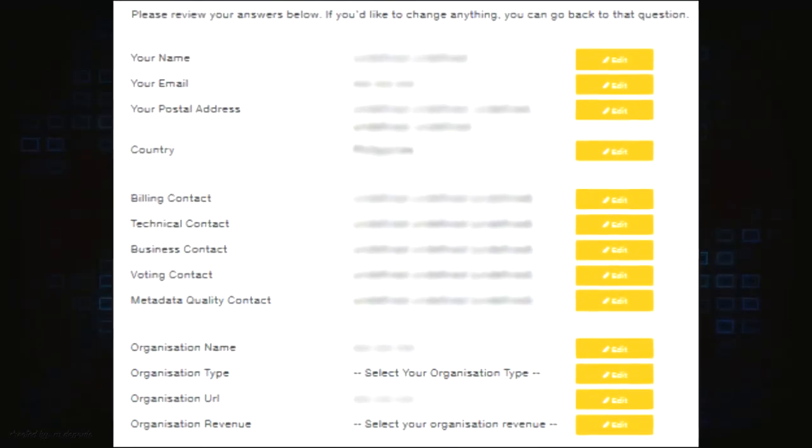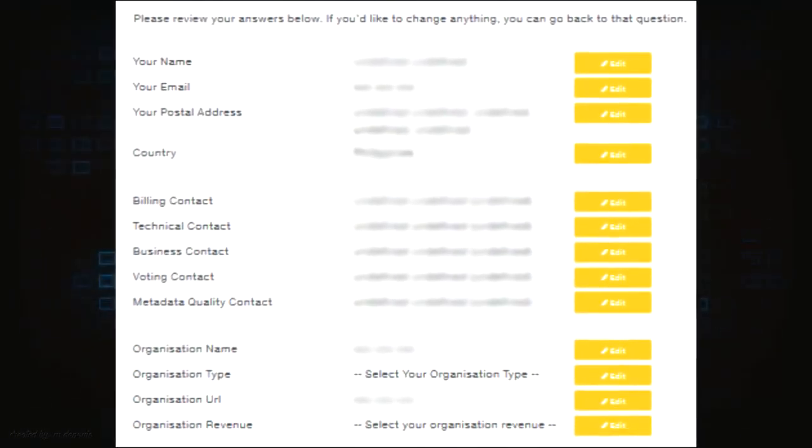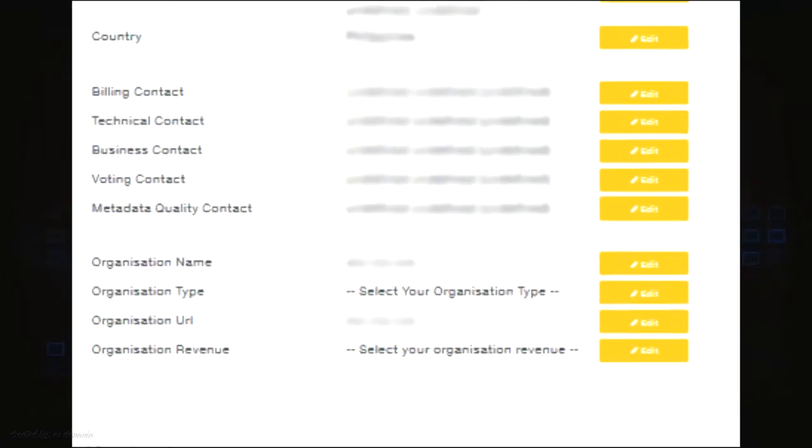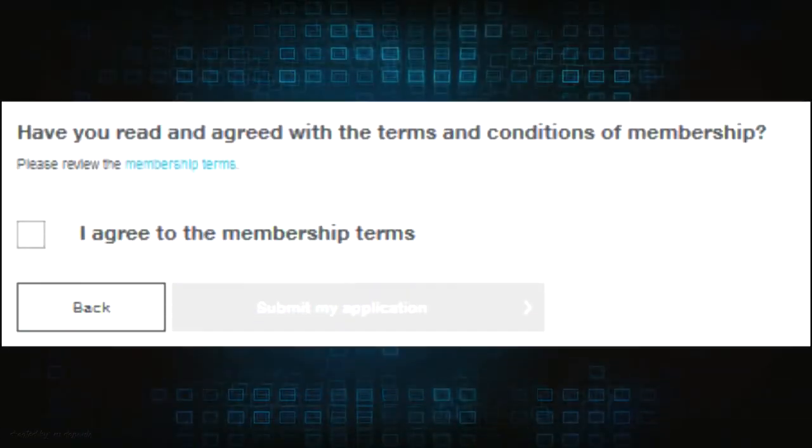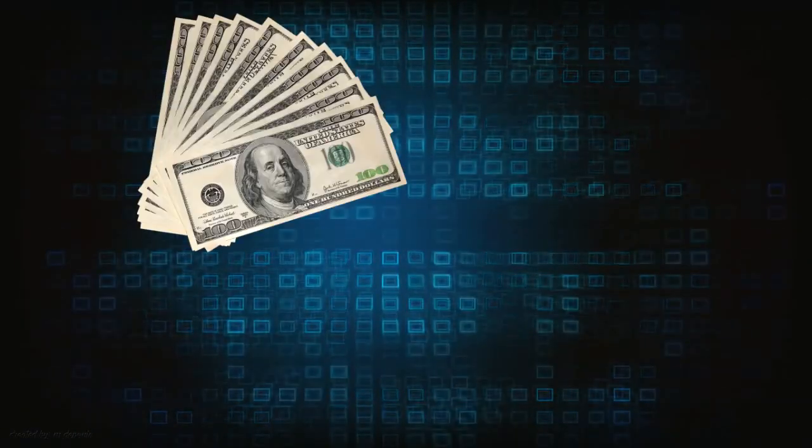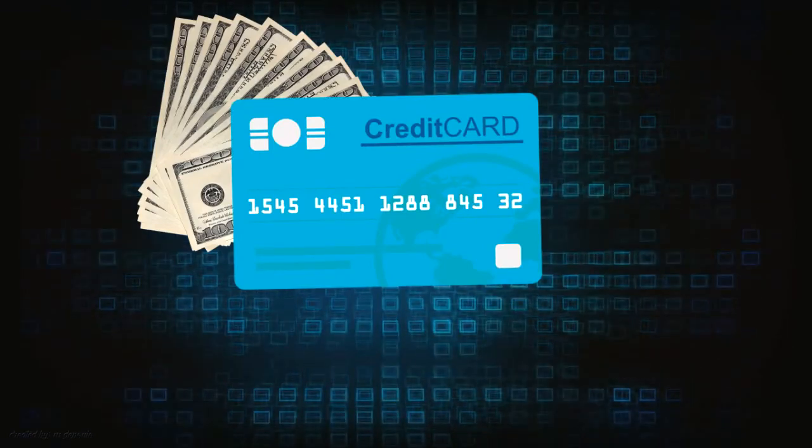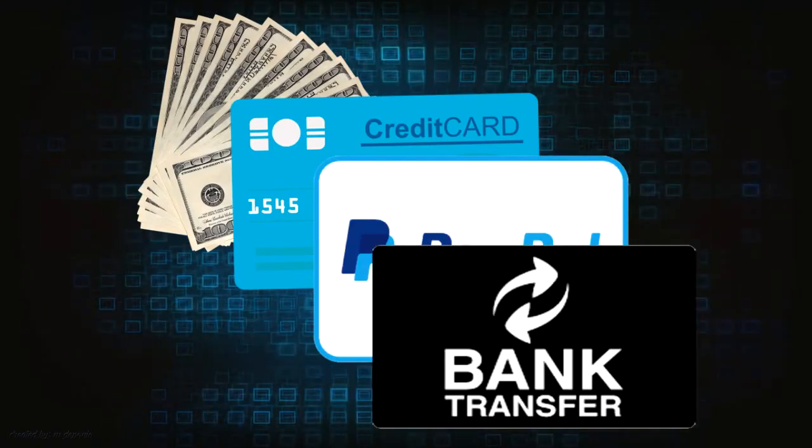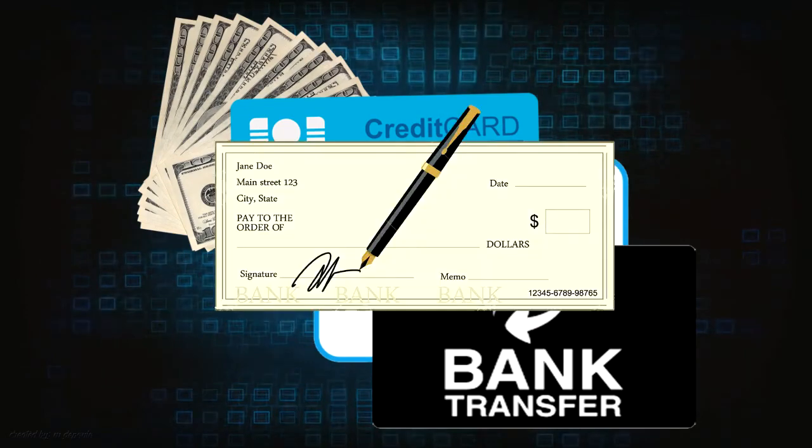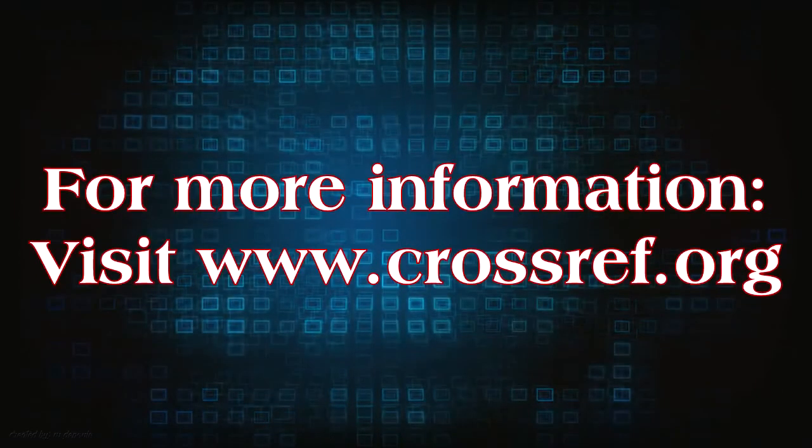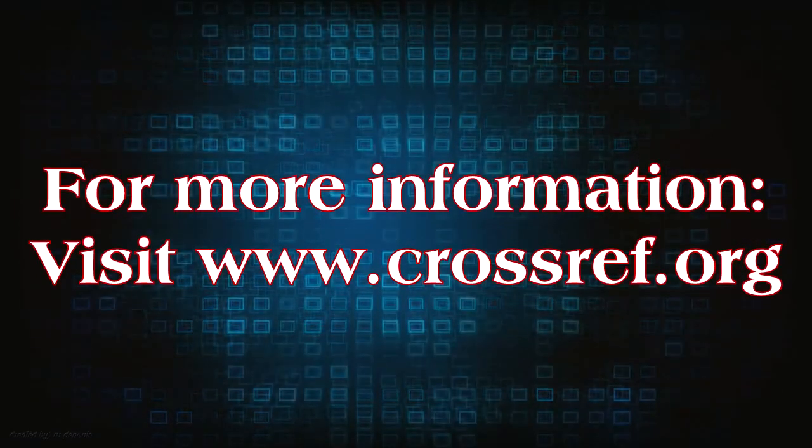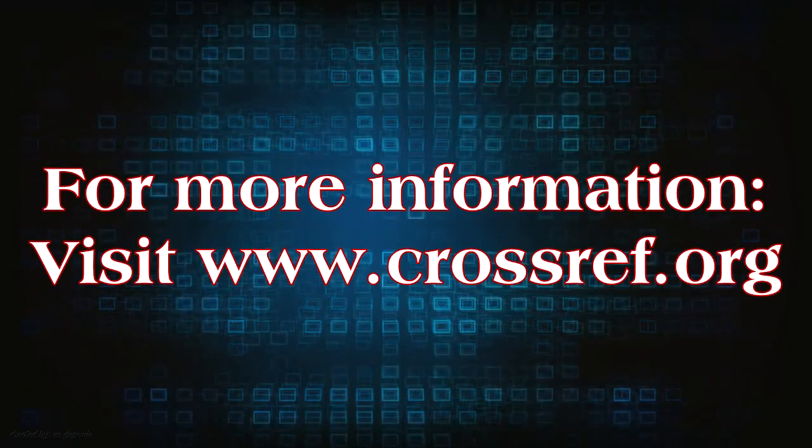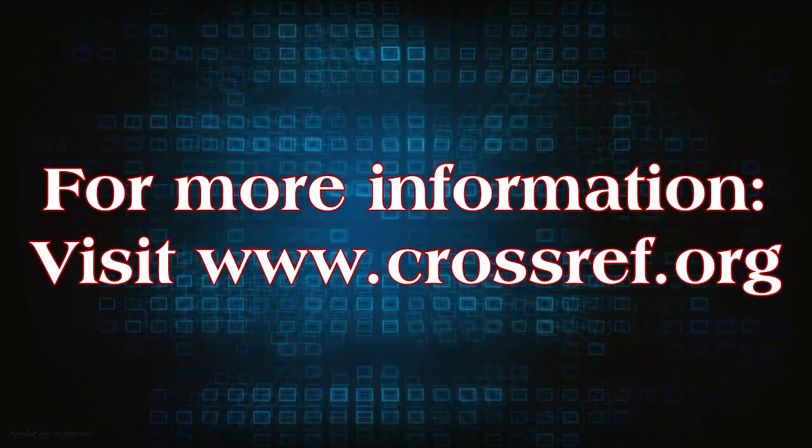Clicking the next button will bring you to the review details page, which will allow you to check for details before submitting your application. They accept payment in U.S. dollars through credit card via their payment portal, PayPal, bank transfers and ACH, and checks from U.S. banks. For more information or if you have any questions, please visit www.crossref.org.